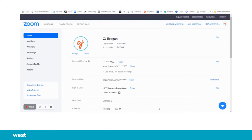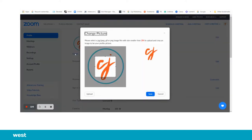Once you're into your account, you want to make sure you're in your profile section over here. This is where you load your profile picture. So if you want to change that picture, you just simply hit change.